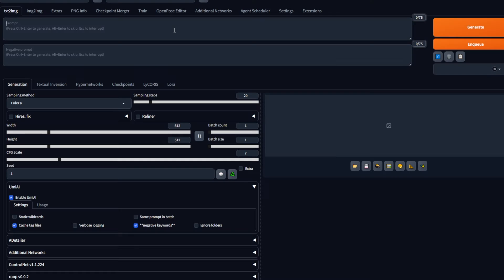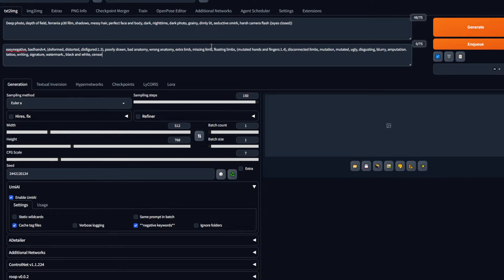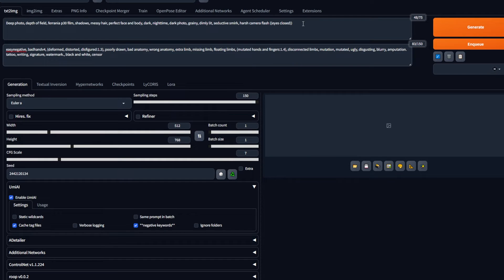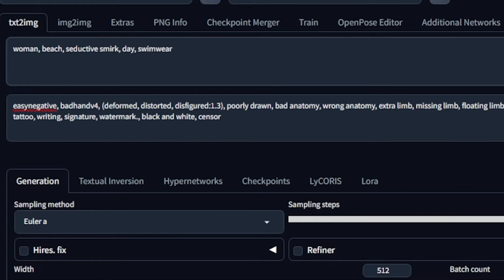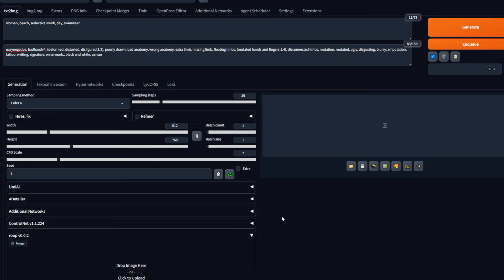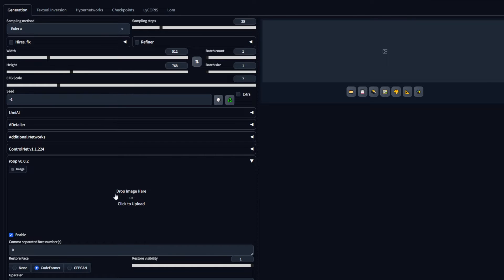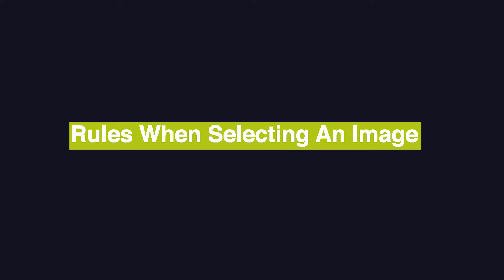Now let me clear off the prompts, add my negative prompts, and write a prompt for a woman in a beach. So to use this extension, first click on the Enable button right here. Next, we need to drag and drop our base image. Our output image will swap its face with this image. Now there are rules when selecting an image. To make it easier, I will select a celebrity as my face swap model.